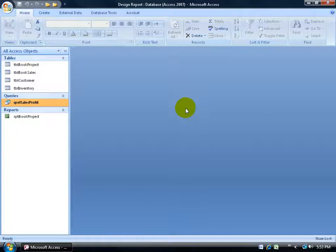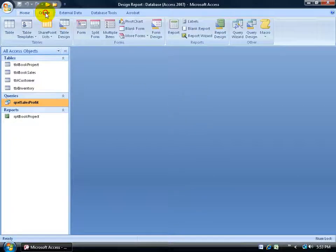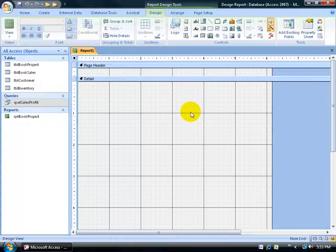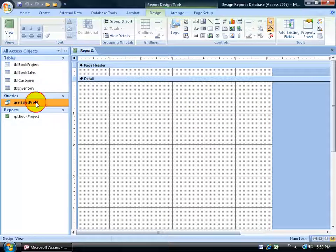To create the report, come up here and click on the Create tab, go to the Reports group, click on the Report Design button, and it opens up the report in design view. Next I need to base this report upon a record source — either a table or in this case my sales and profit query, which is based upon four tables.